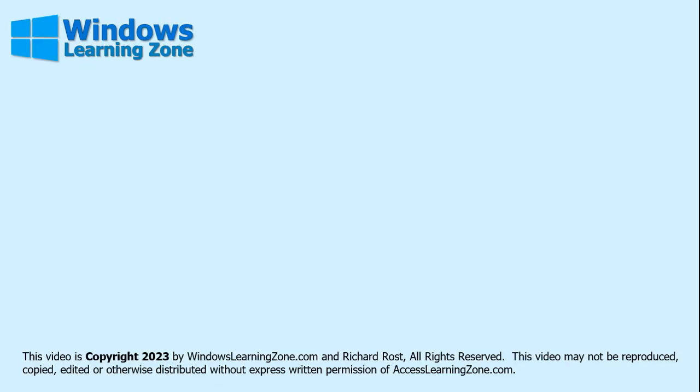Thanks for watching. To learn more about Windows or any of the other topics I teach like Microsoft Access, Word, Excel, and more, visit my website at windowslearningzone.com. Thank you.